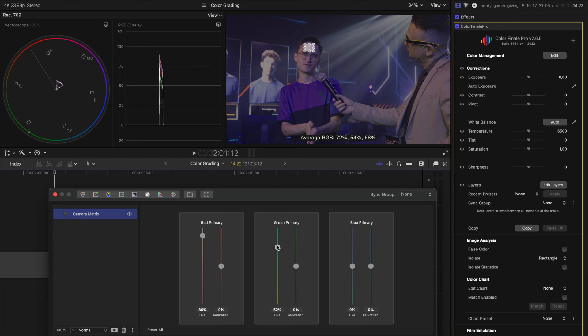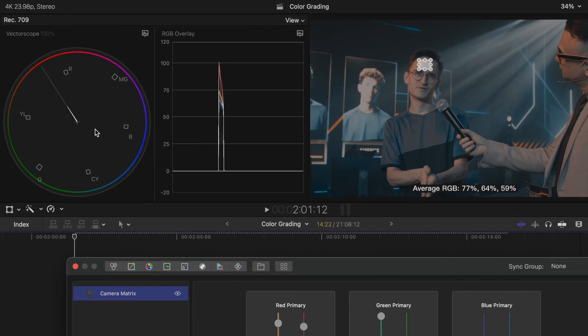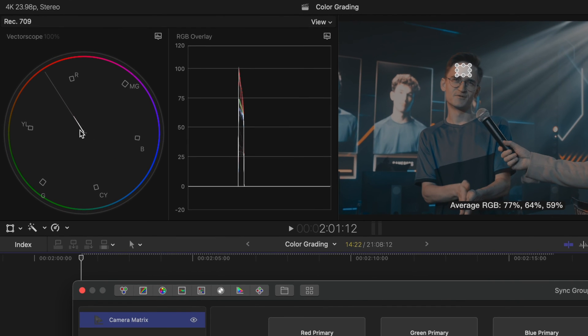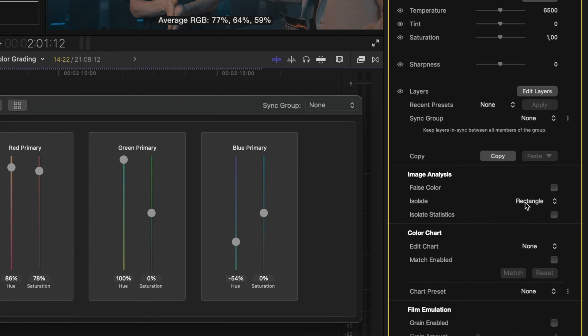By adjusting these, I can pull the skin tone back onto that line. I can also boost the saturation a little bit if I need to. And now that skin tone falls perfectly on the skin tone indicator line. So I'll go back to my image analysis section and set this back to none.